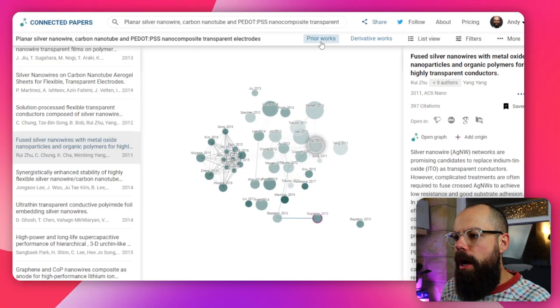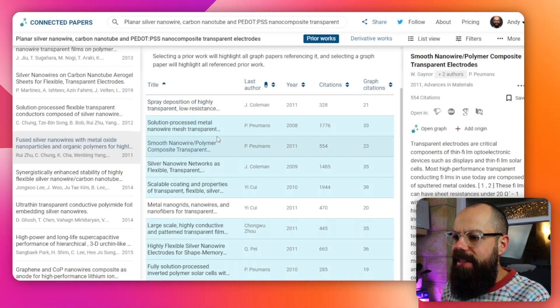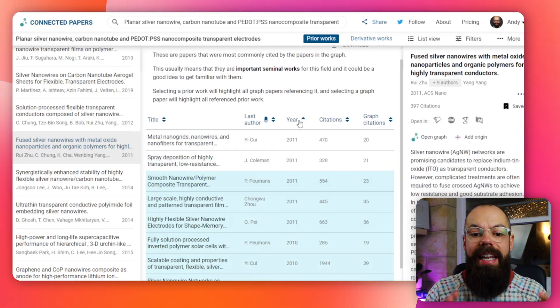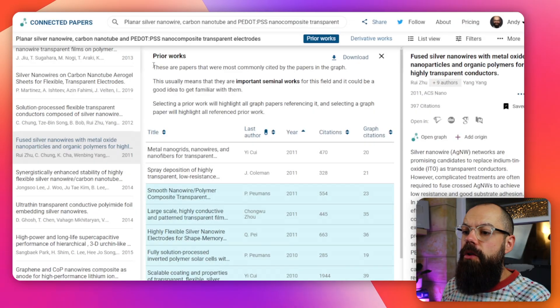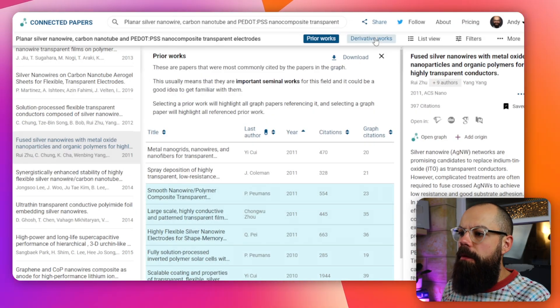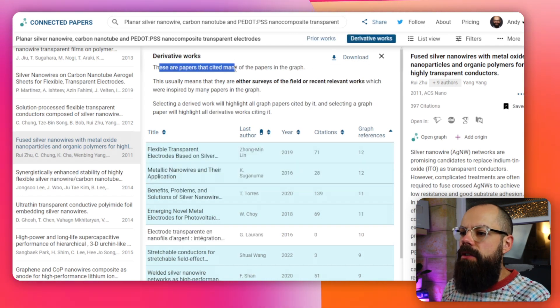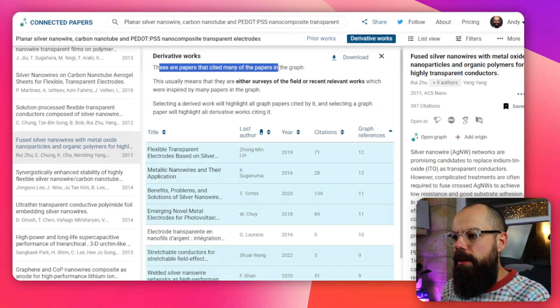The two most important areas for me are 'prior works' and 'derivative works'. If I want to see what happened before a certain paper, this is where I'd go — looking for heavily cited papers that represent seminal, foundational work in my field. And up here it gives a little blurb on what that really means. Derivative works are papers cited by many of the papers in the graph — a very important add-on from the work you're initially interested in.